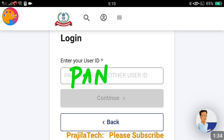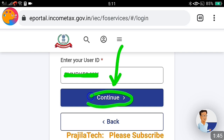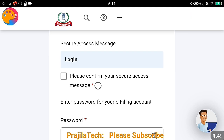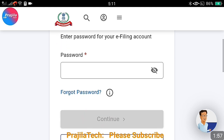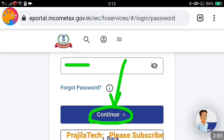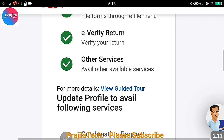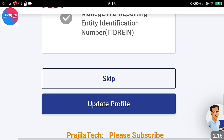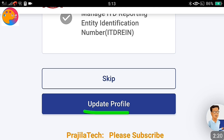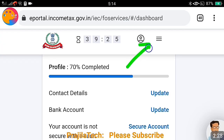Watch my previous videos for logging in for the first time. Enter your PAN number as the username and click on the Continue button. There is a confirmation message — tick that option, then enter your password. If you were filing tax from the old portal previously, the same username and password will work here. Click Continue and you will get the welcome screen of the e-filing portal, where your personal details appear.